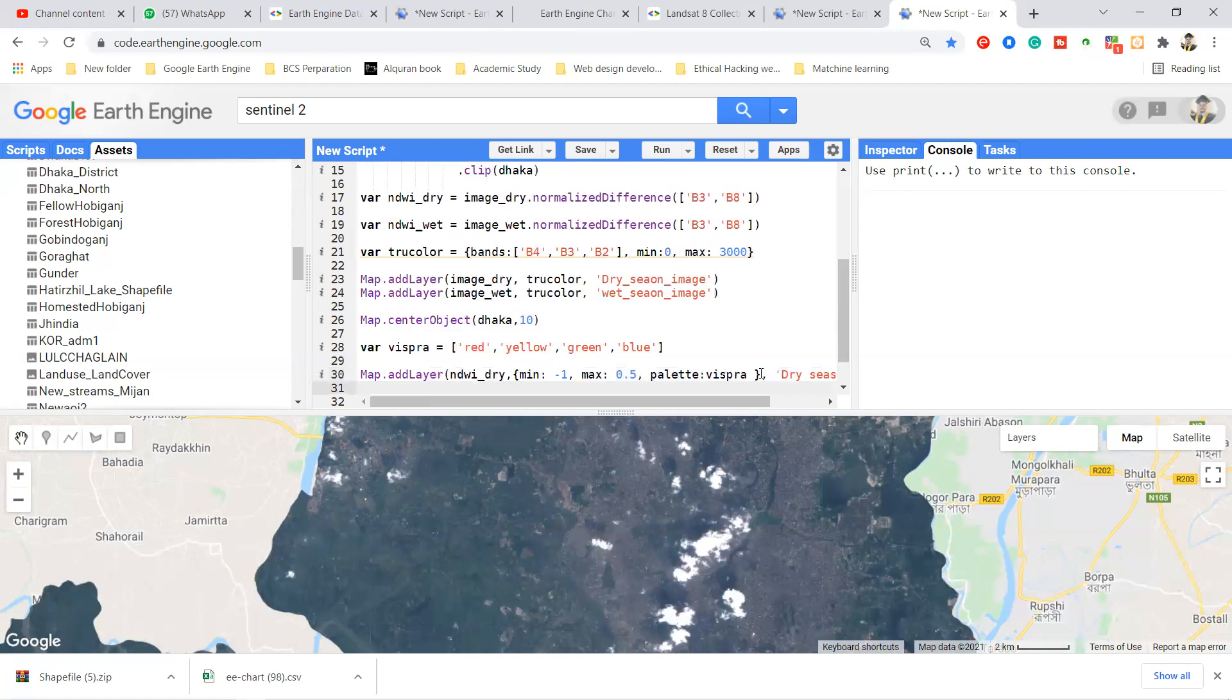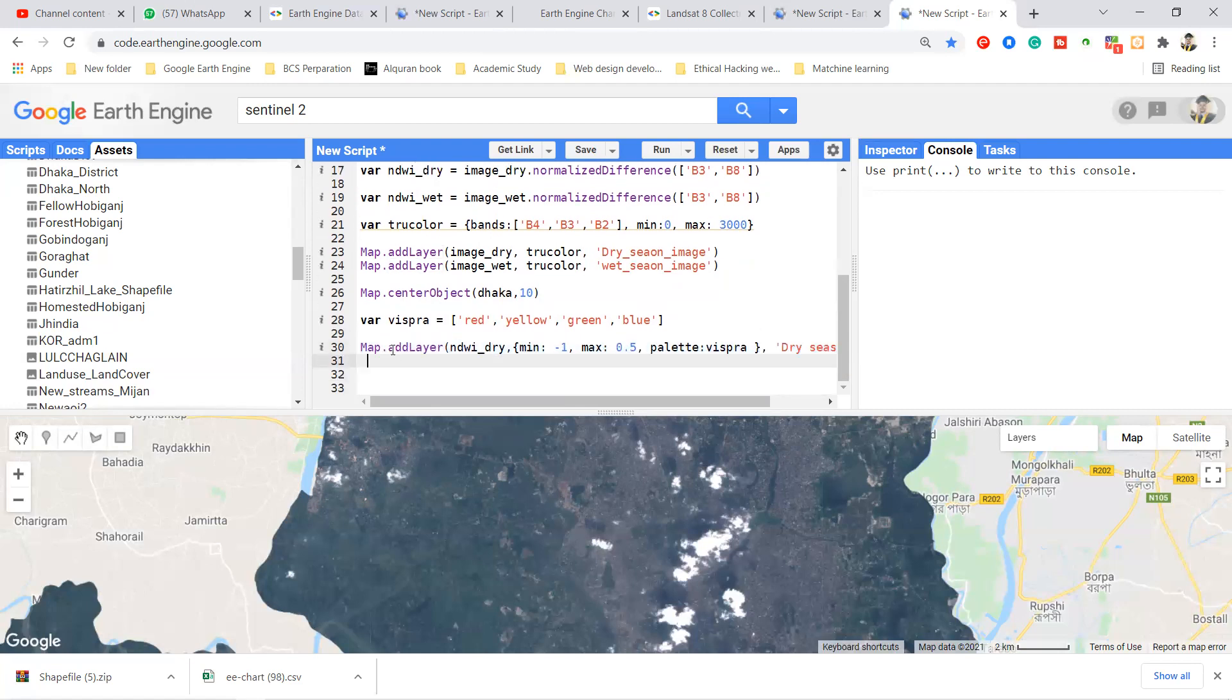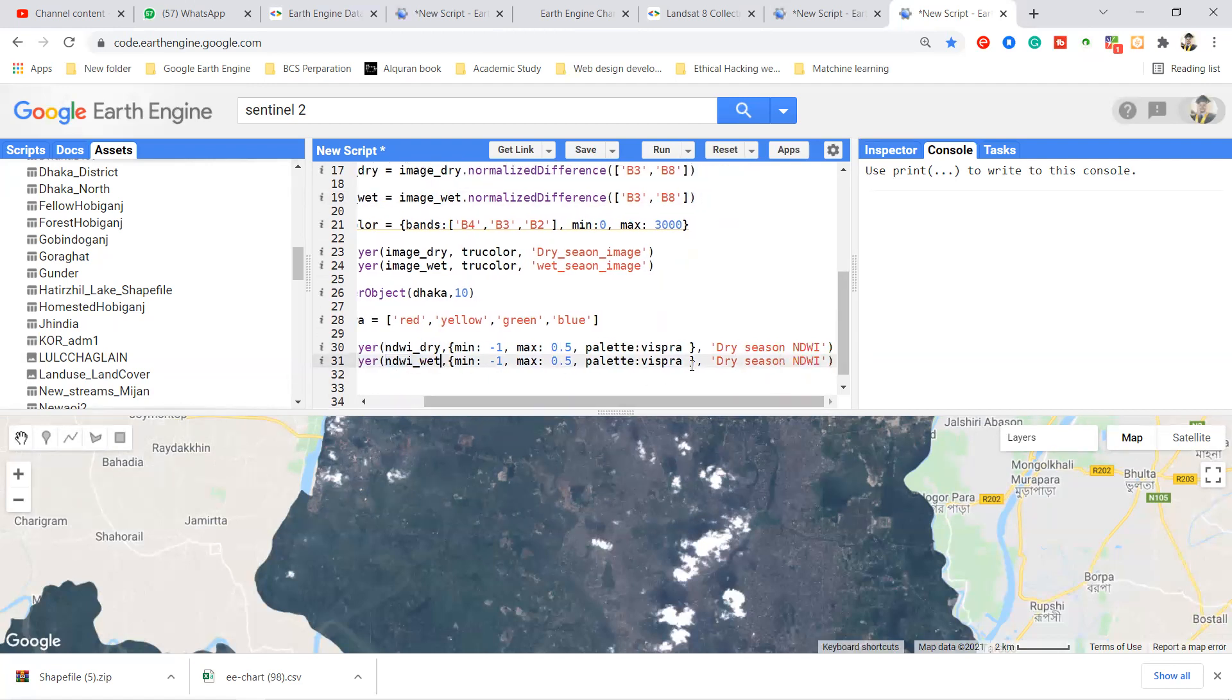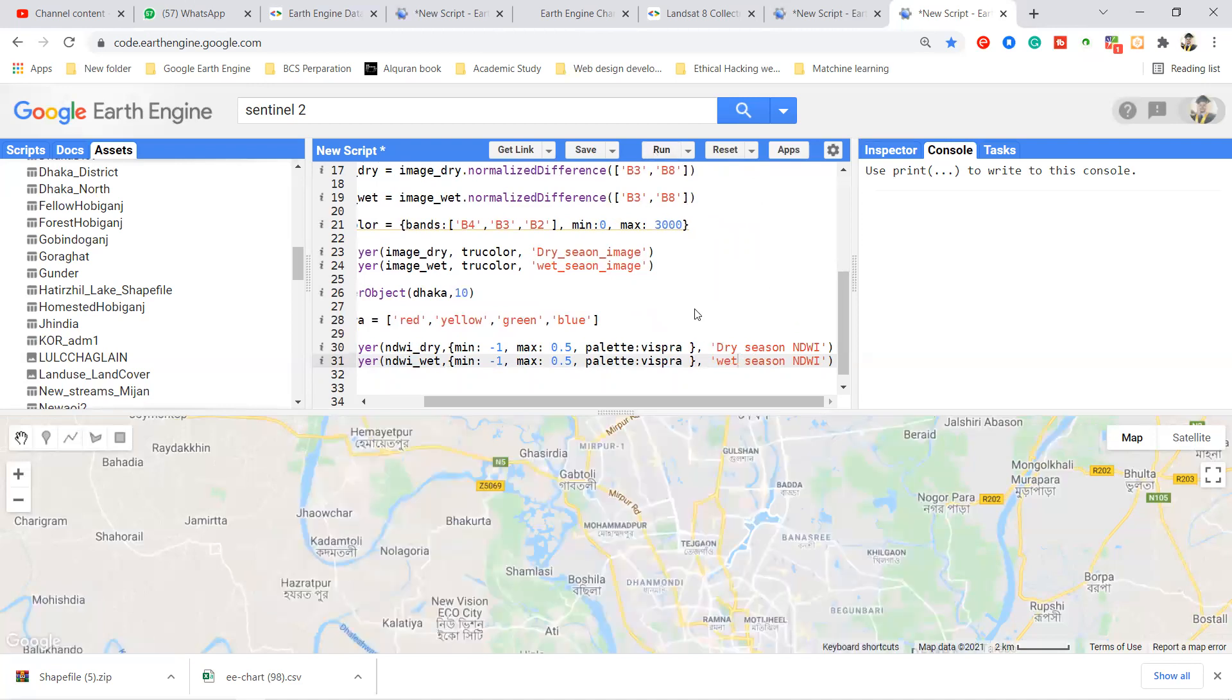And then map, use here the map.addLayer. I simply copy this full line and paste here, and then I simply change here the NDWI for wet. I simply copy this variable and paste it. Everything is the same and also change here that this is the wet season. When I click to run, then we can get the two new layers will appear.